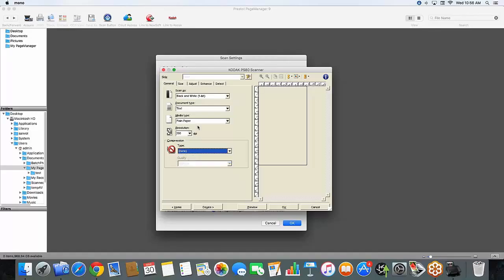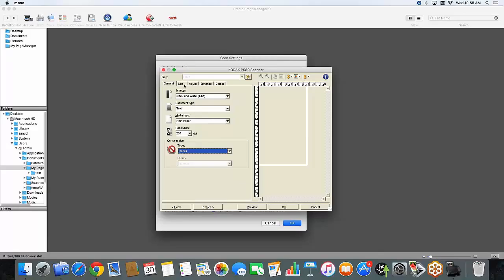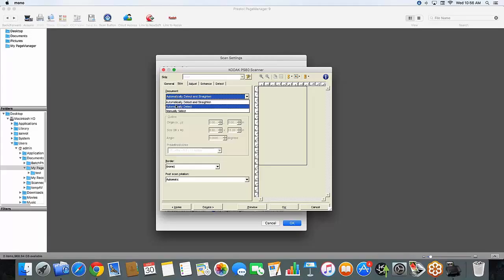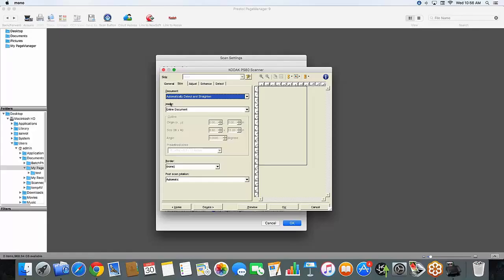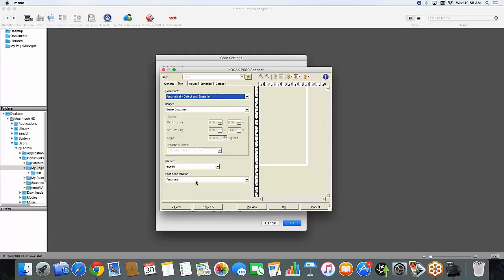Now we're going to move over into the size tab. Here you're going to see the document set to automatically detect and straighten. You can set for automatically detect or manually select. The image is the entire document. My border is set to none. And post scan rotation I have set to automatic. This means that because we're creating a text file, the system will automatically know if a paper was uploaded upside down and reorientate it in the file.